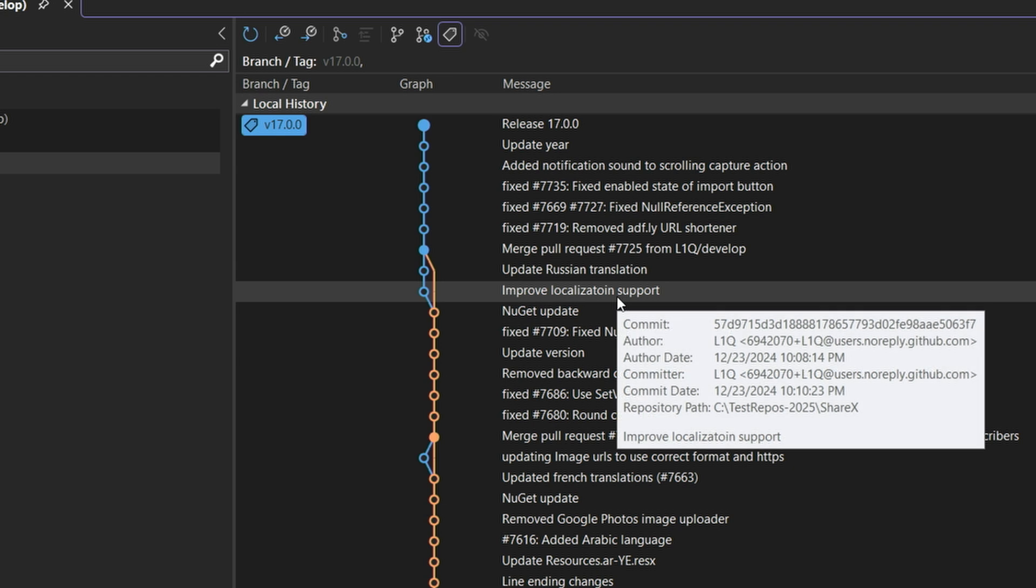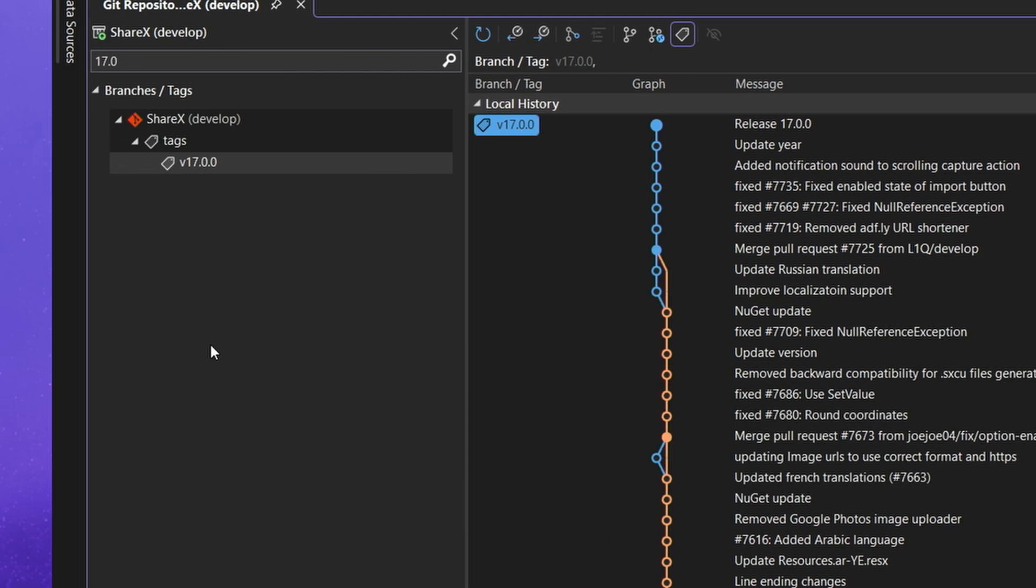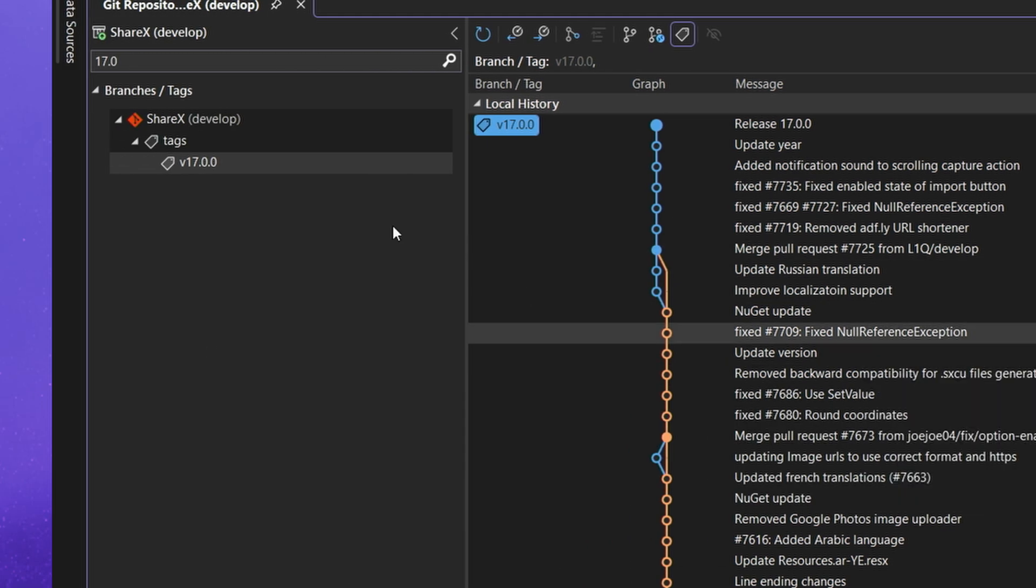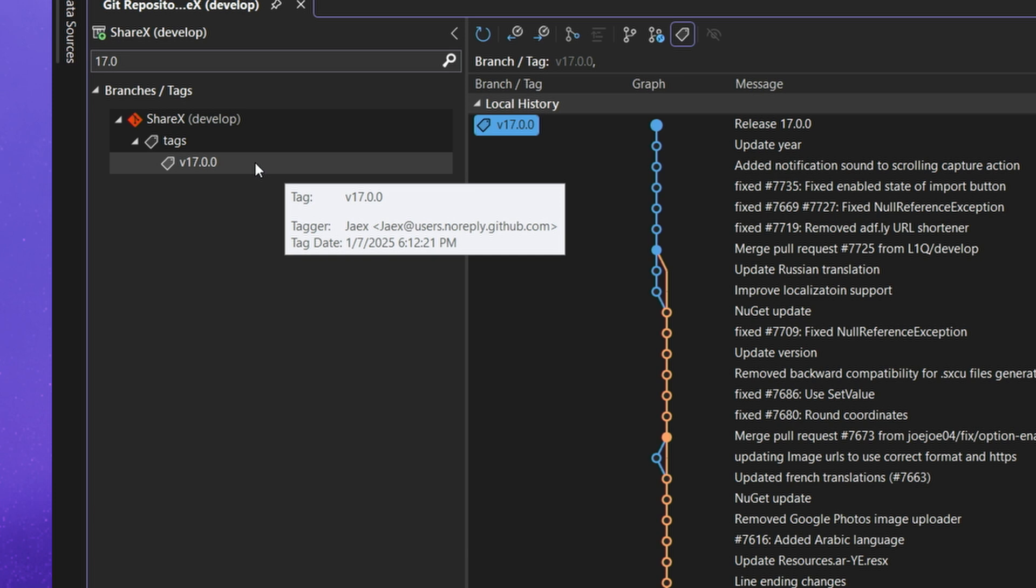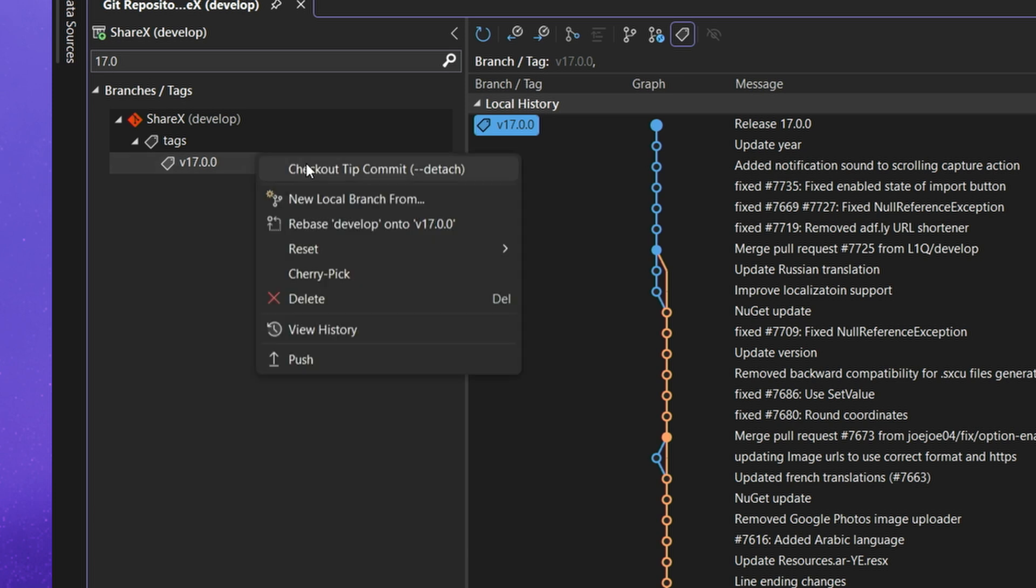Now not only can you look through the list of tags and be able to see the commits that came beforehand but if you look at the tag you can right click on it and you can perform different tag operations whether that be deleting the tag or pushing the tag. Now once again that tag is associated with a commit so you can also perform commit specific operations related to that commit.